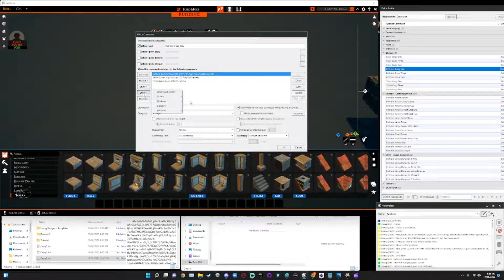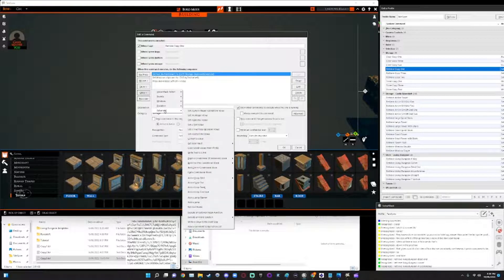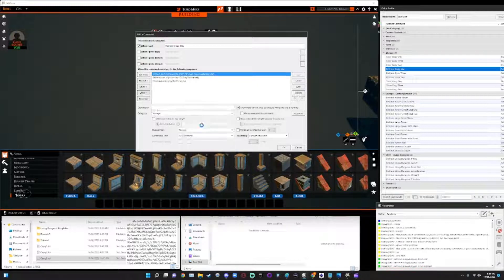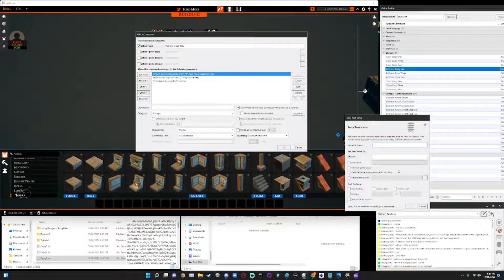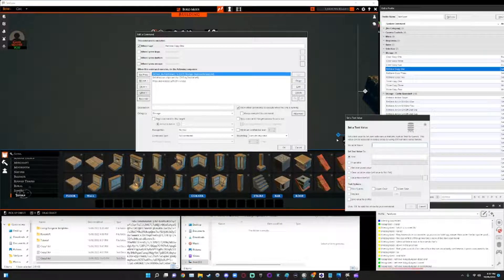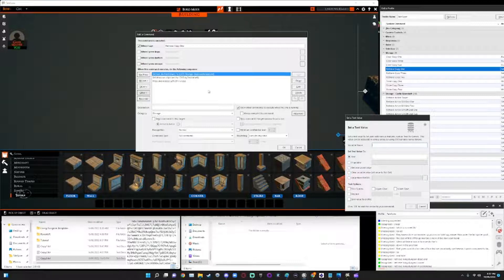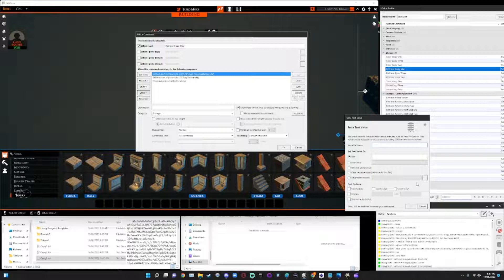So that's done using the set text value command. In here, I give the text value a name. In my example, I've given it my text value one, but you can give it anything you like. Call it hello one.